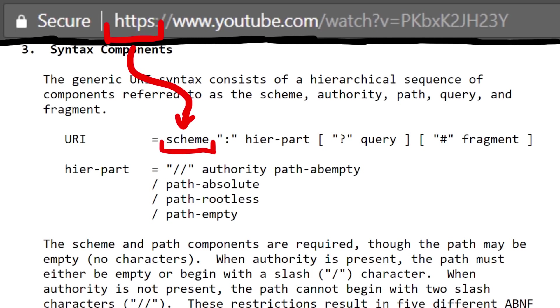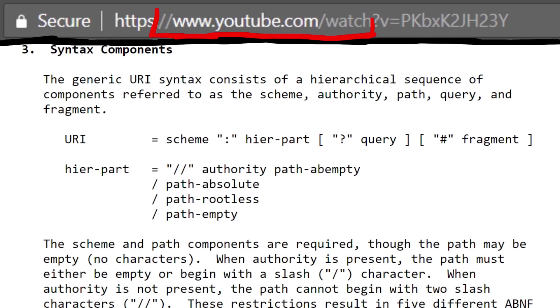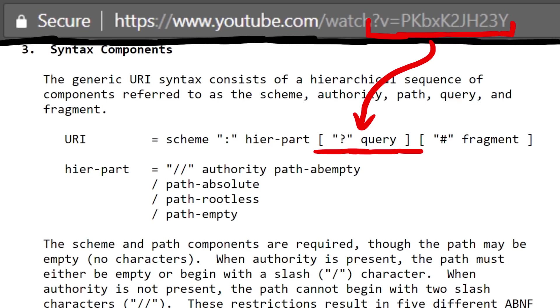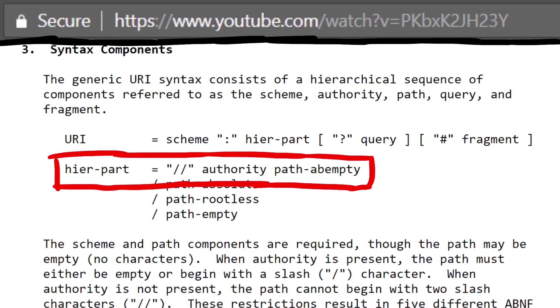So we have https as the scheme here, and then we have //www.youtube.com as hier part, and we also have a query, v equal. And in hier part, starting with a double slash means it's an authority and path abempty.